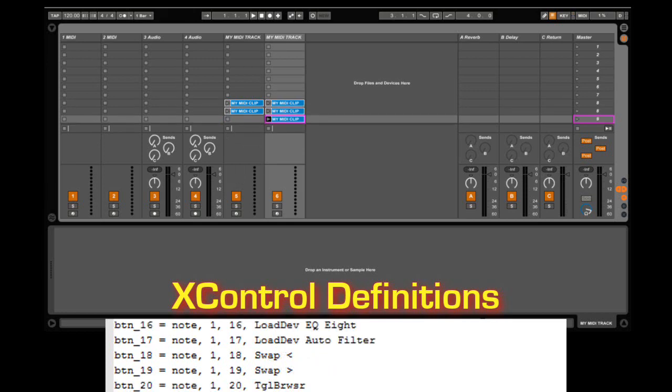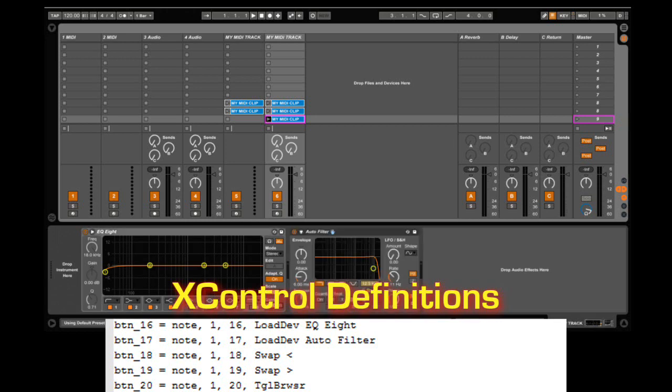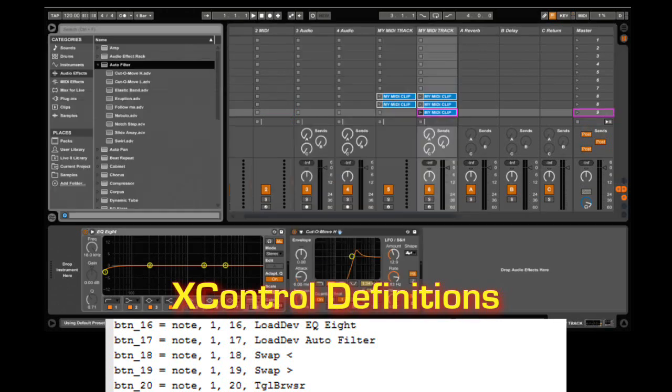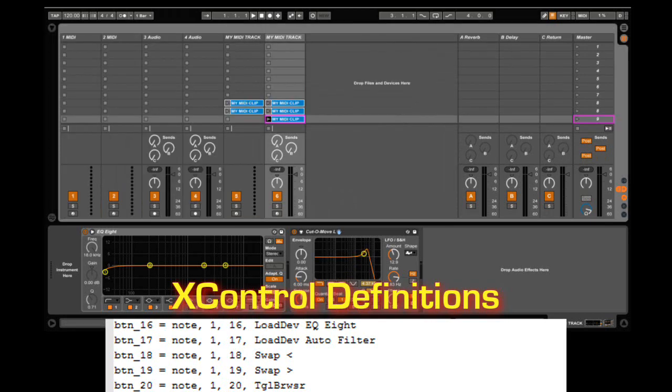We can load specific devices on the selected track, for example EQ8 or auto-filter. We can control hot swapping. We can also toggle the state of the browser.